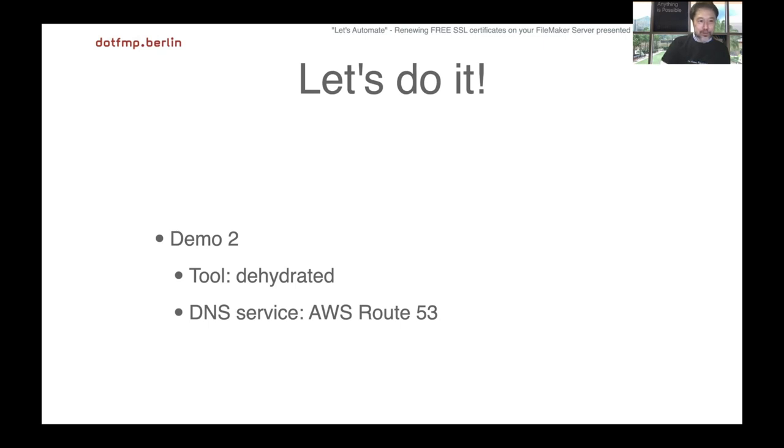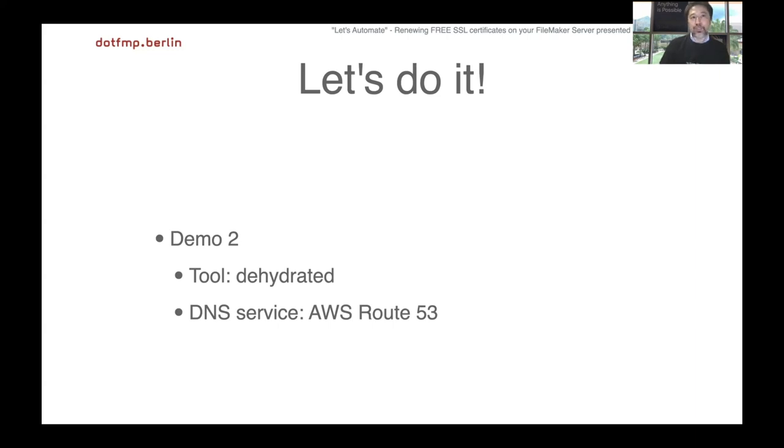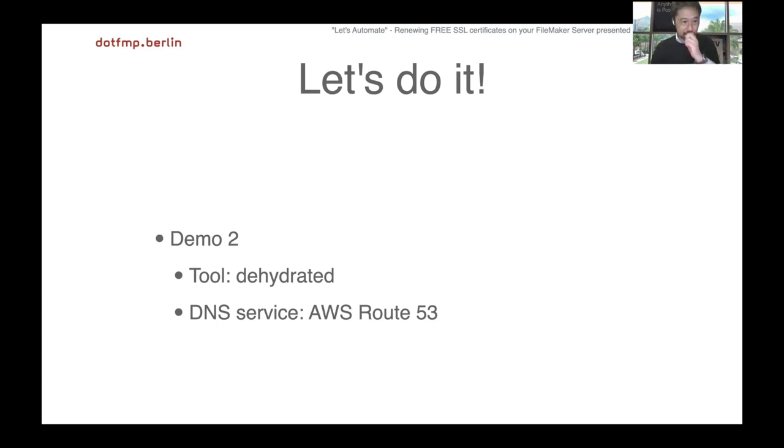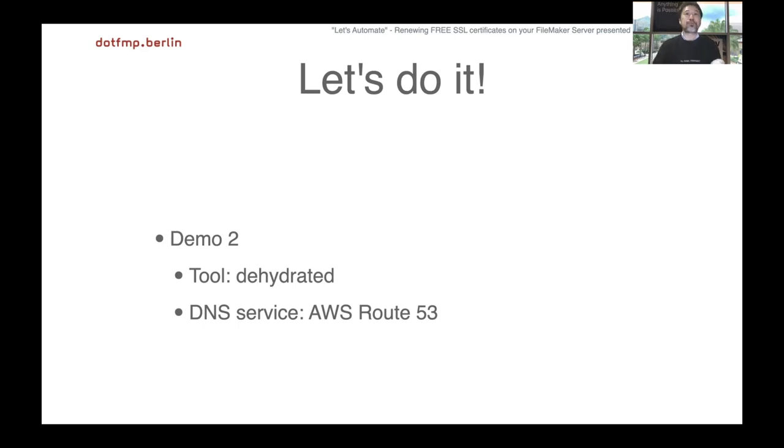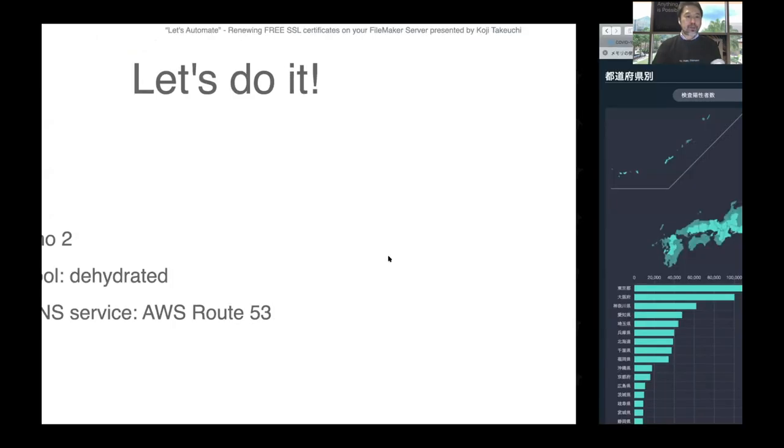I'd like to show you the second one. This time we use Dehydrated, and DNS service is not Gandi.net but AWS Route 53. We have another DNS provider.